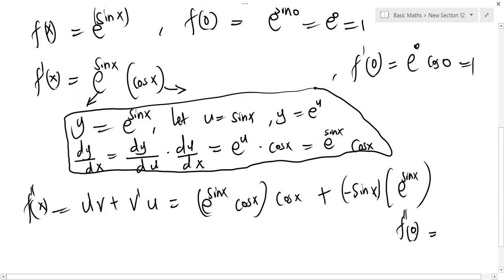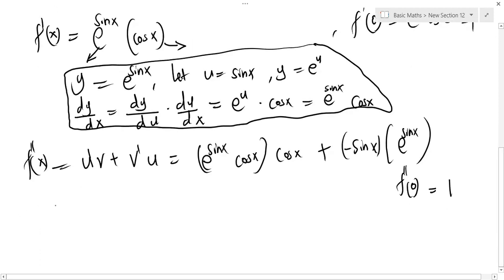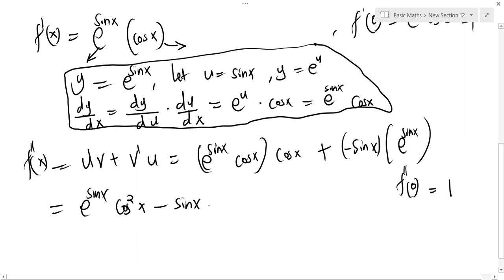So f''(x) = e^(sin x)·cos²x − sin x·e^(sin x). What is f''(0)? Replacing x with zero: e^0·cos²(0) − sin(0)·e^0 = 1·1 − 0·1 = 1. So f''(0) = 1.